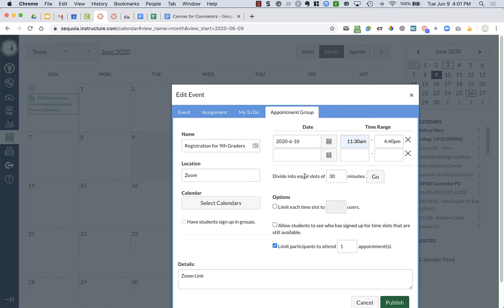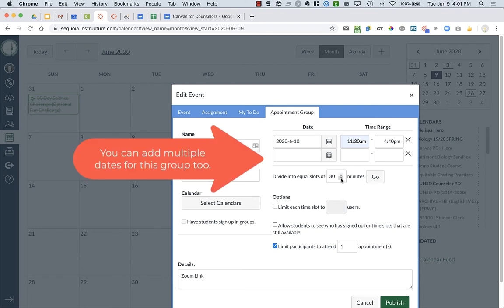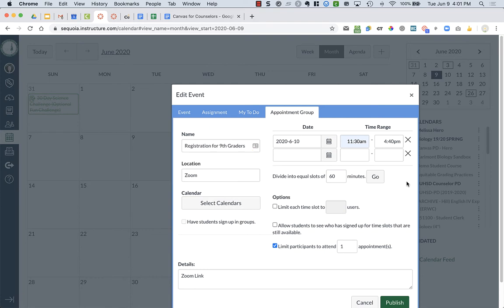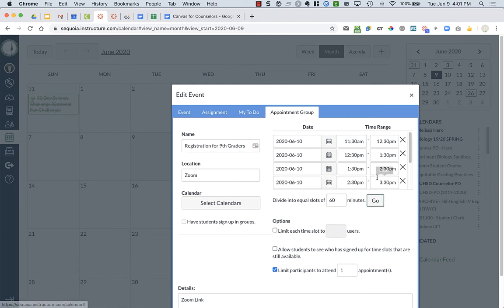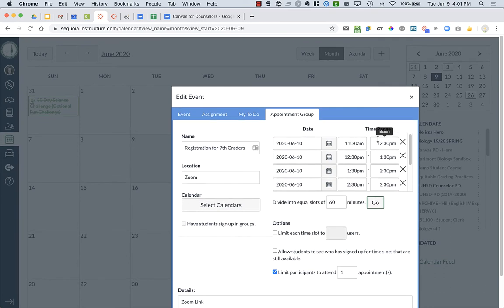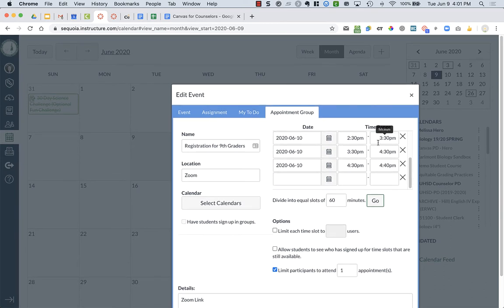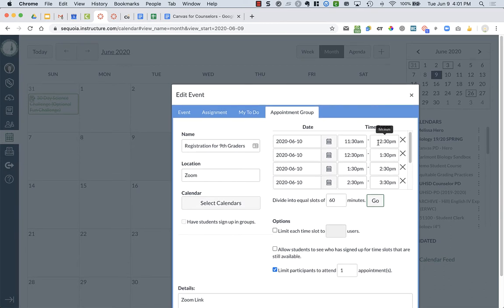Then what I can do is divide it into equal slots of 30 minutes or if I want them only to be 15 minutes, you can choose. I'm going to do 60 minutes just because I don't want all these on my calendar that I'm going to have to delete in a few minutes. So I'm going to say go and then it split them up for me.